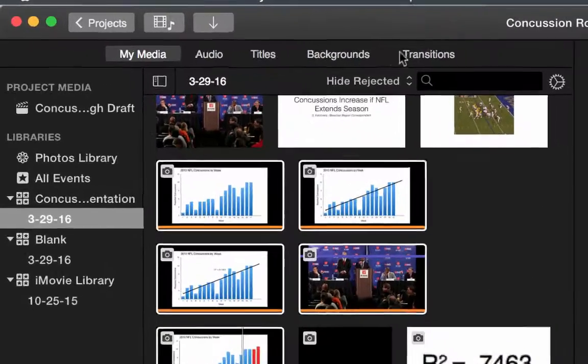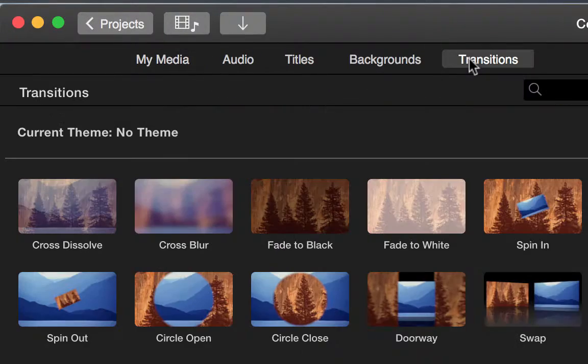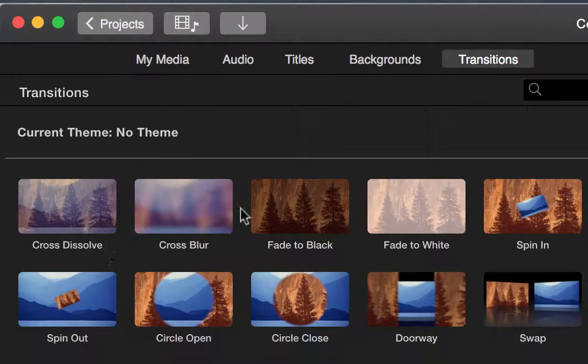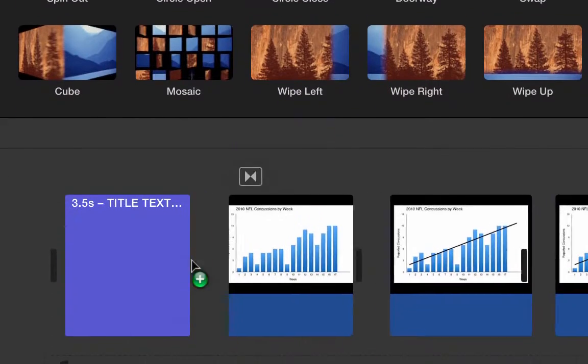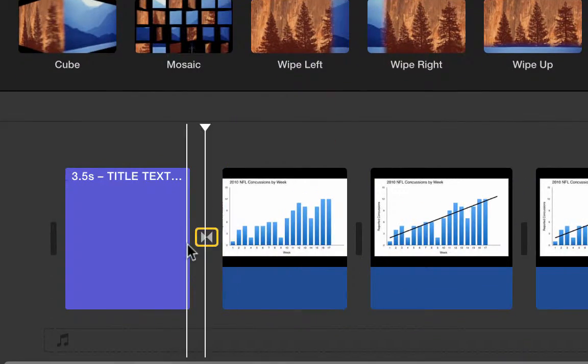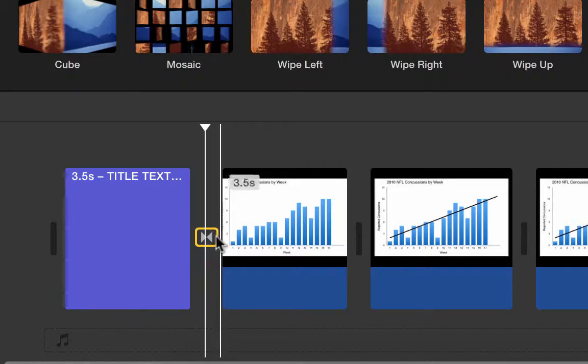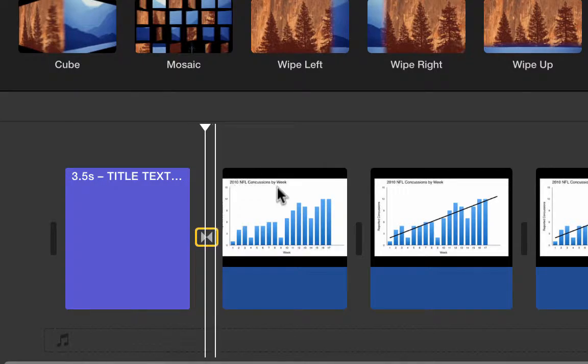To add a transition between panels, navigate to the Transitions tab and choose one of the first four options. Drag the transition in between panels in the timeline.